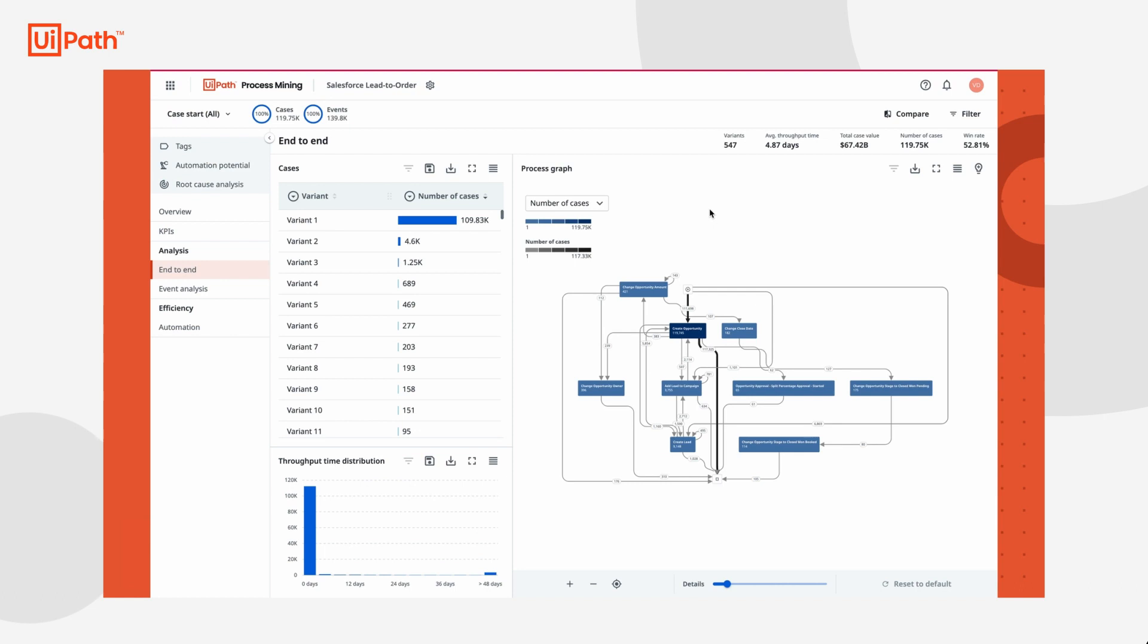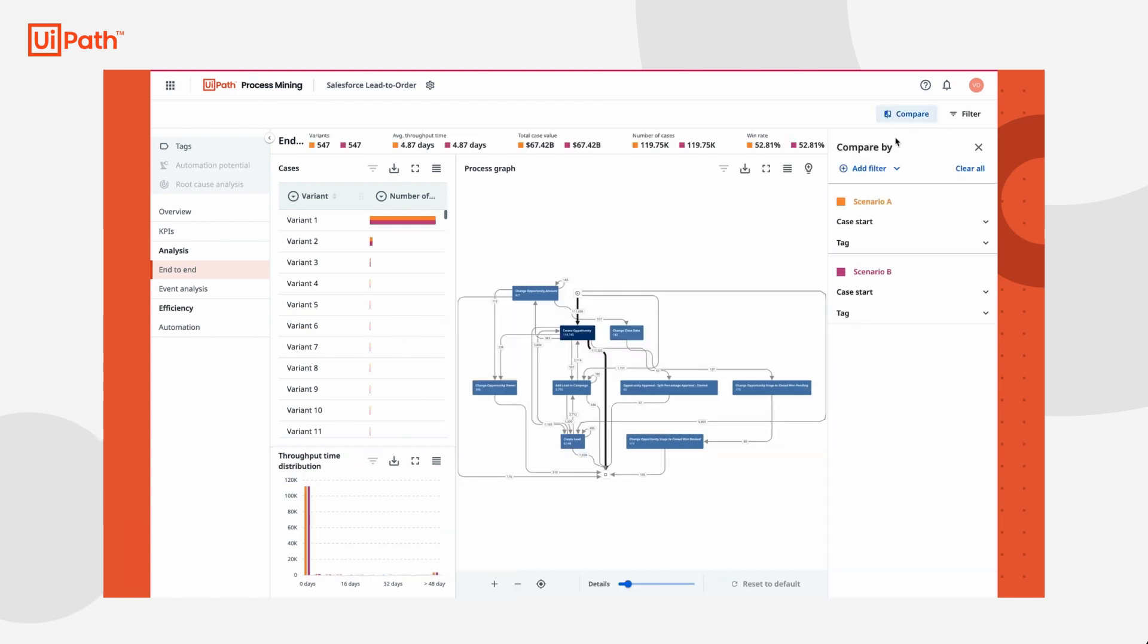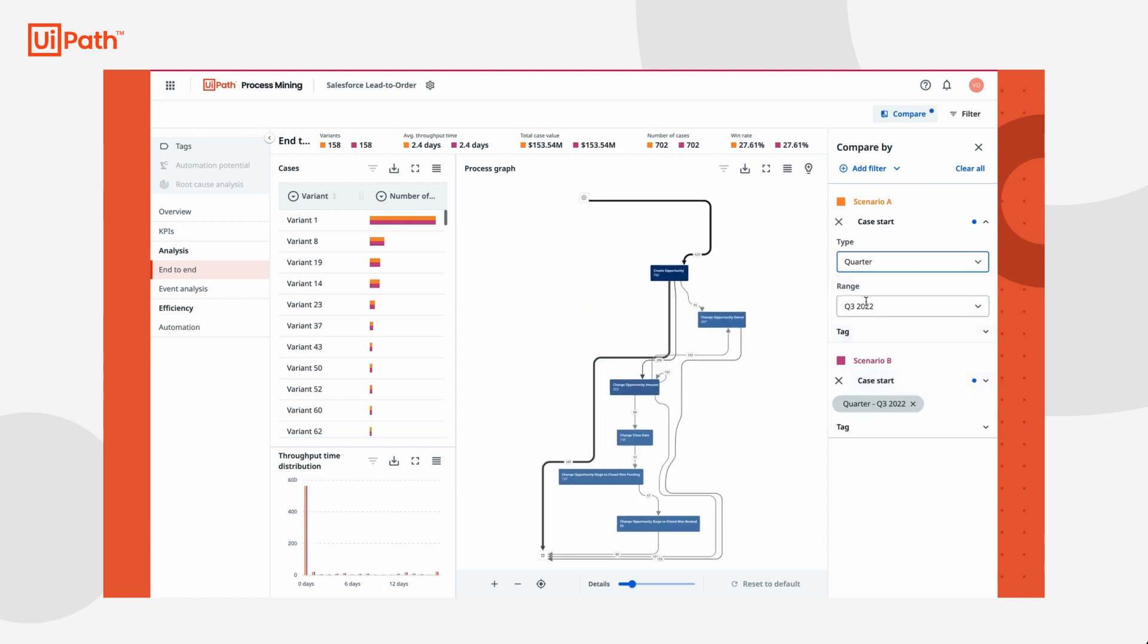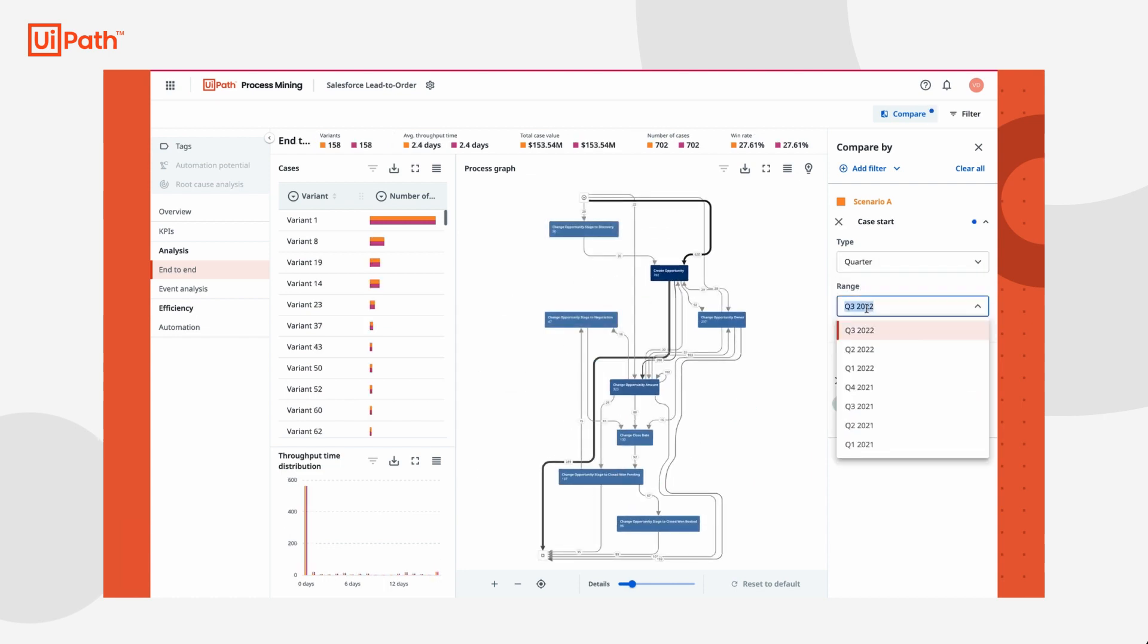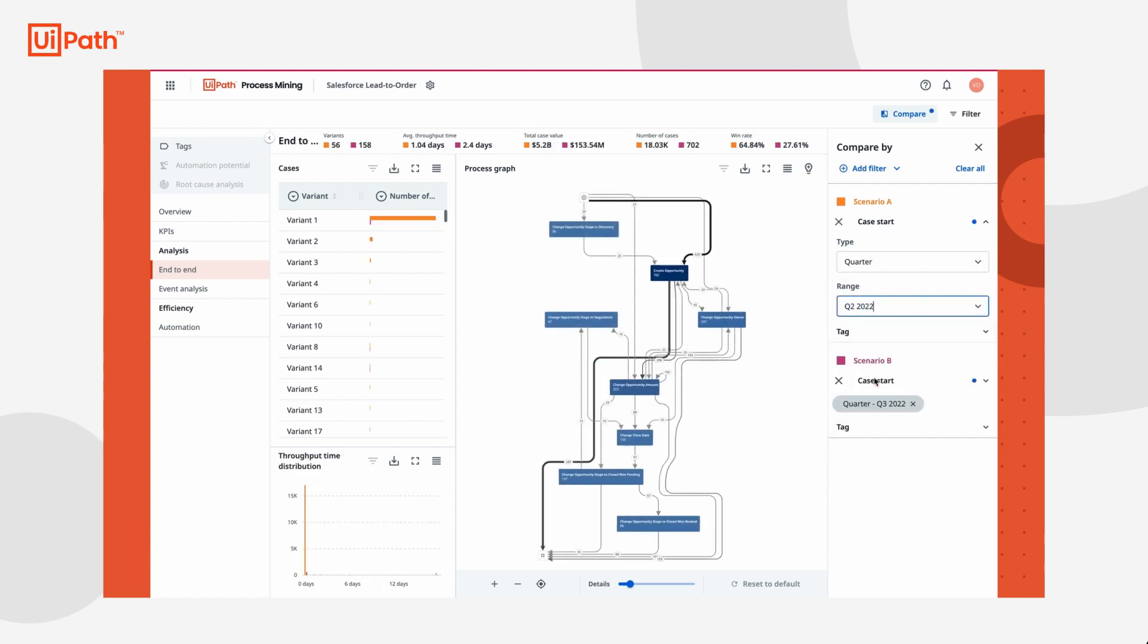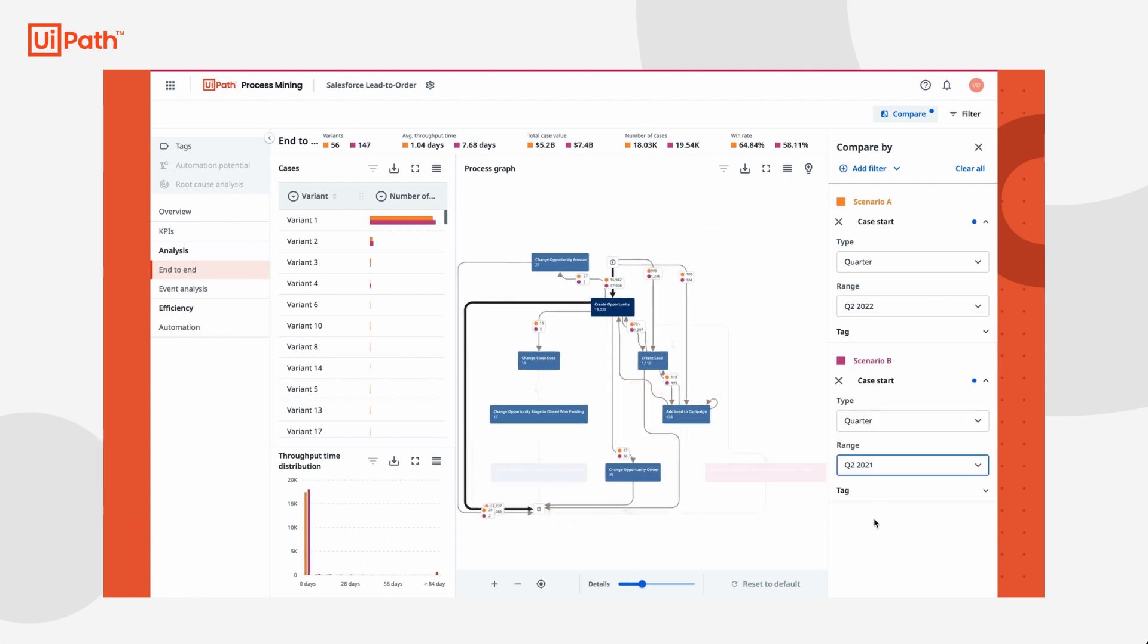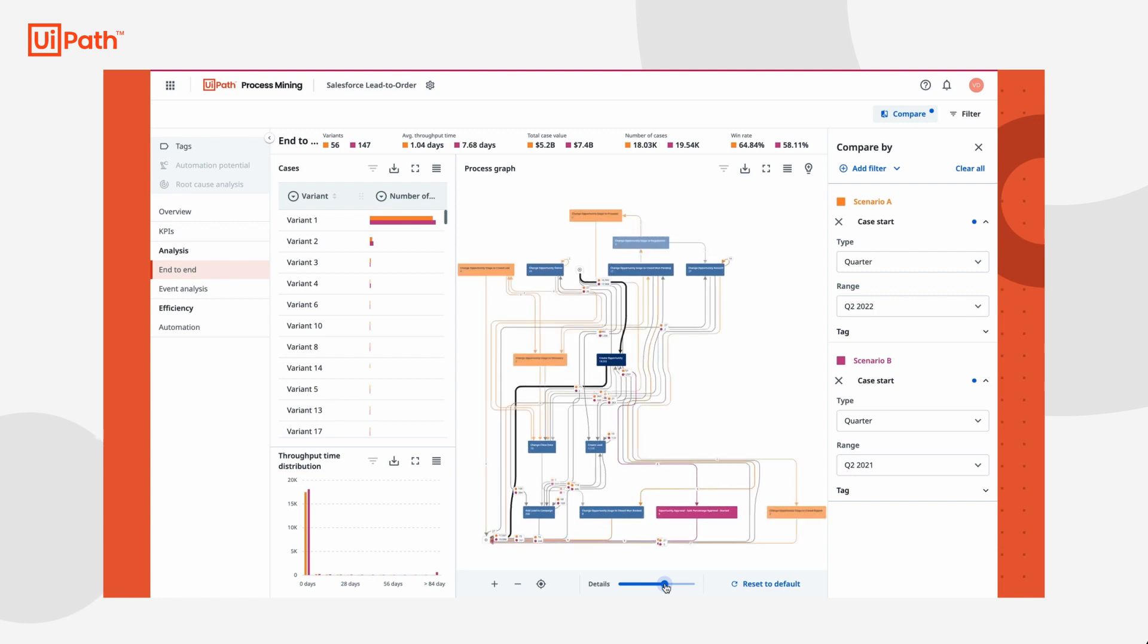The second quarter of 2022 just passed, and Tasha is excited to see how the process has transformed. By using the compare tool, Tasha can compare the process from Q2 2022 and Q2 2021 to monitor the effect the automation and process improvements have had on the overall lead to order process.